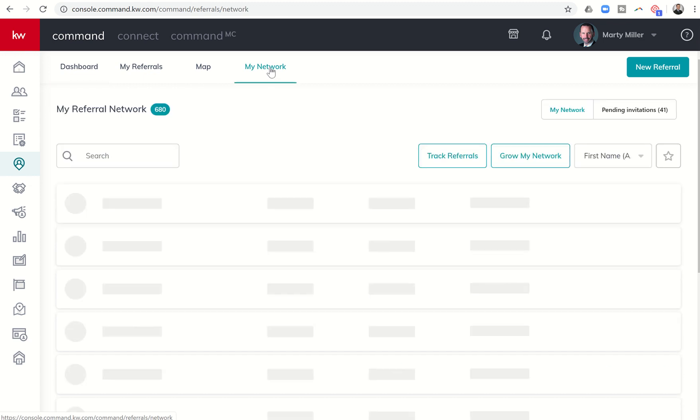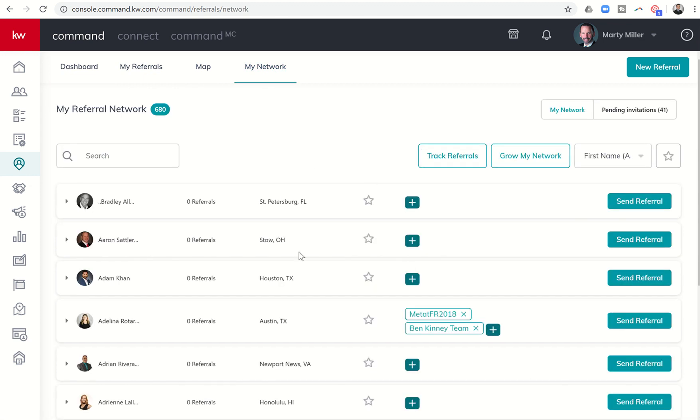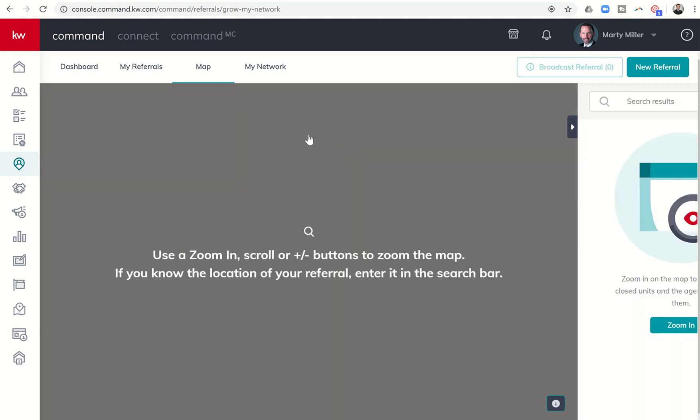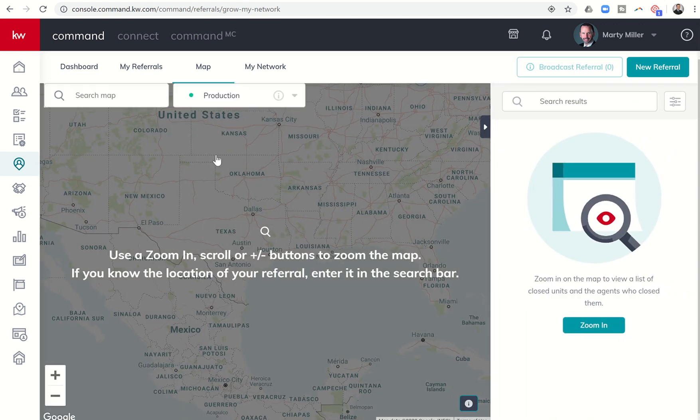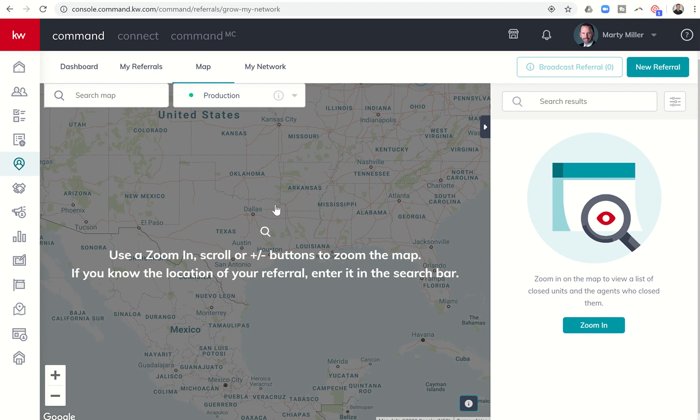Let me click on my network. These are all the people that are in my current network. If I want to grow it, I can click on grow my network, and that's going to take us to the map, which we're going to explore tomorrow. I'm going to show you a way to search for referral partners across the U.S. and across the world.